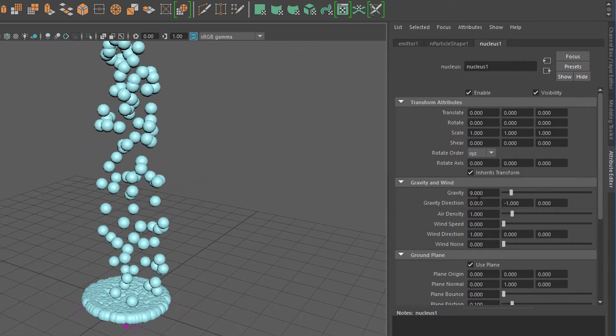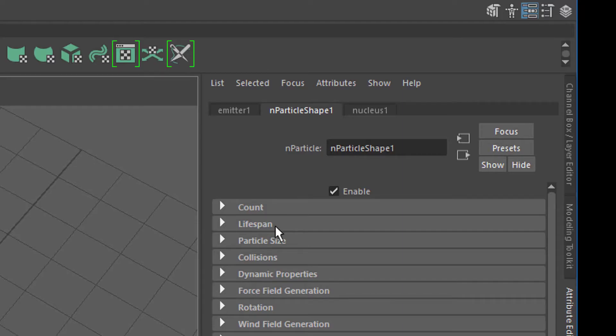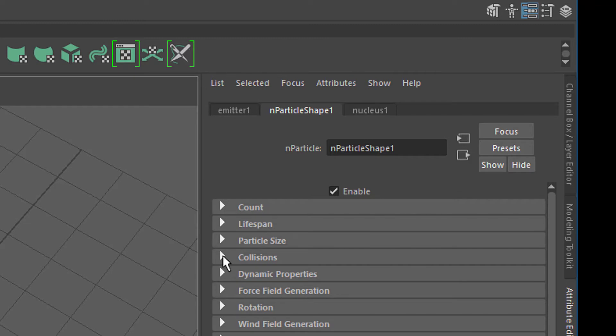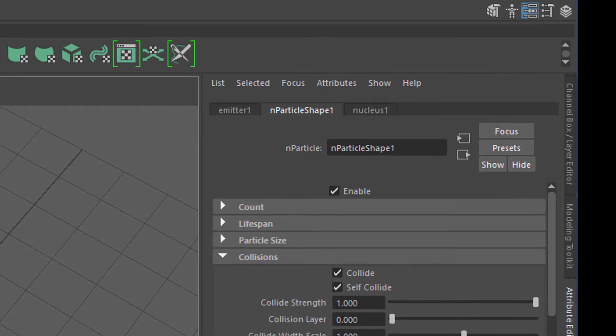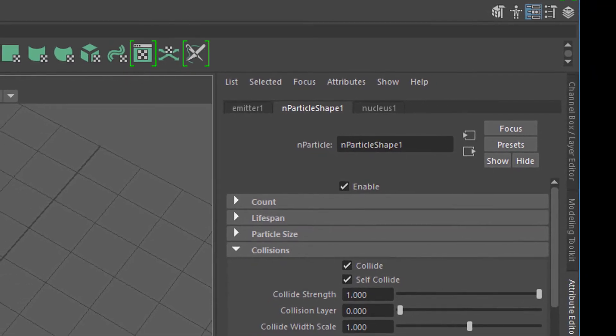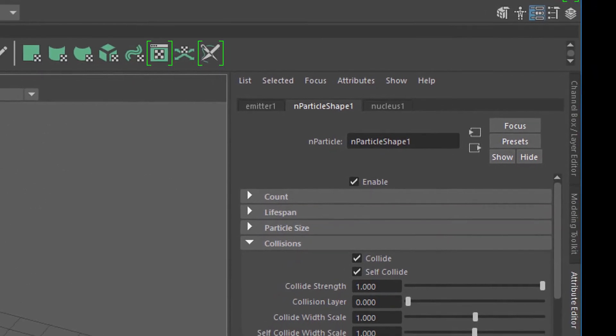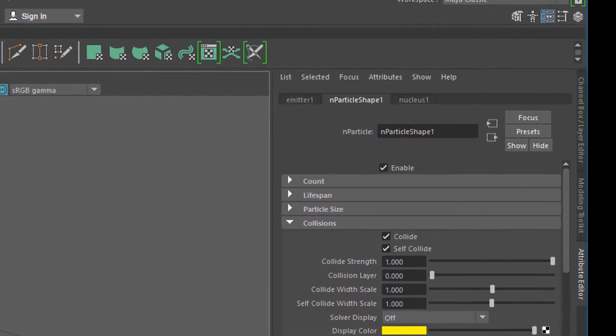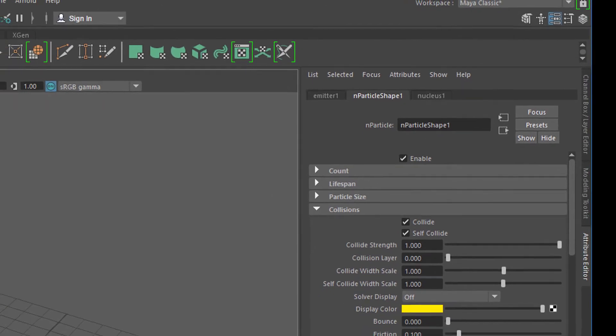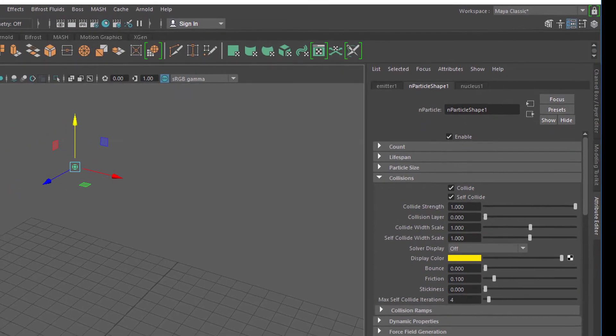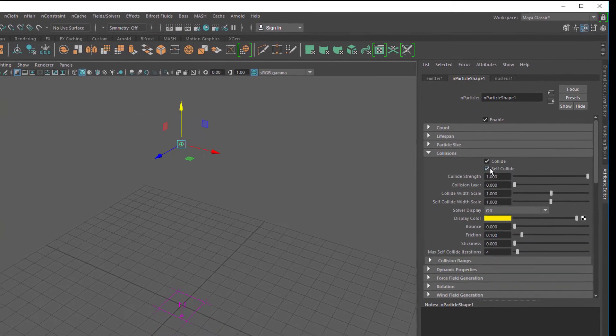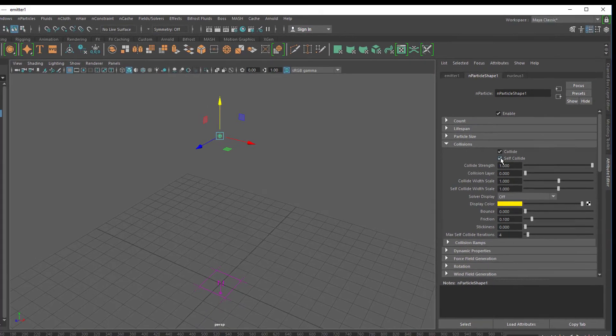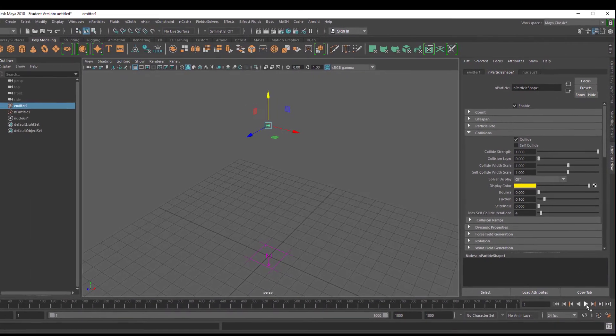What happens if I tell the particles to separate from each other? We can do that under collisions. We have to do with the particle shape. Under collisions we have self collide. Self collide means each particle should watch out if there's another particle close to it and keep a safe distance.